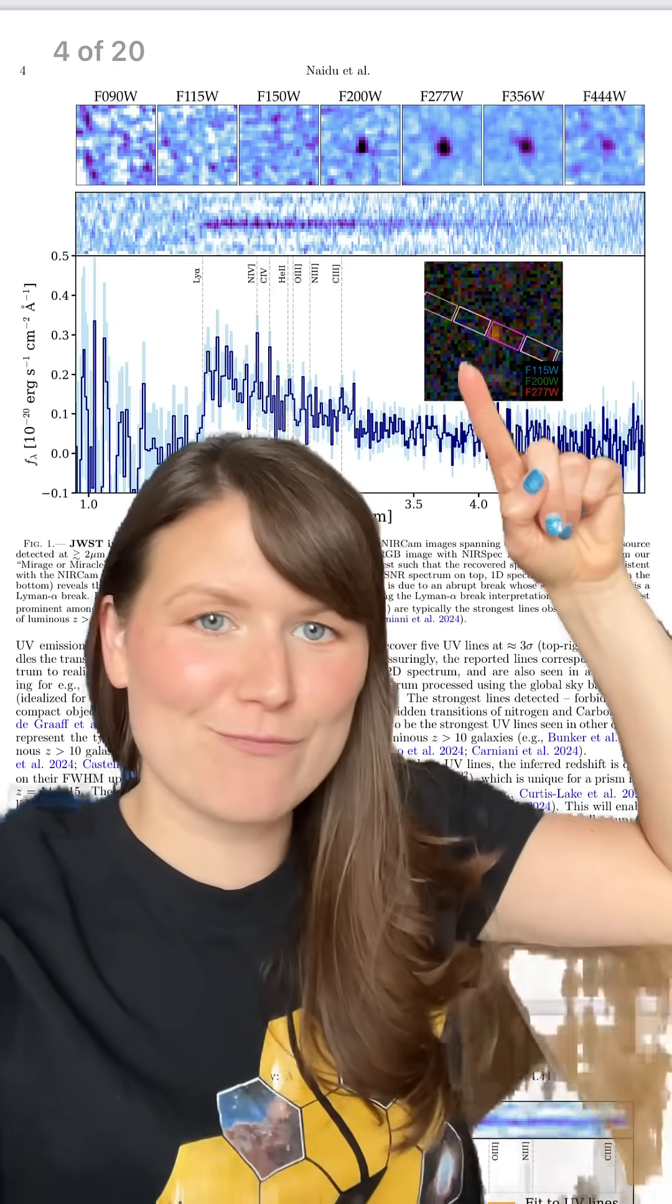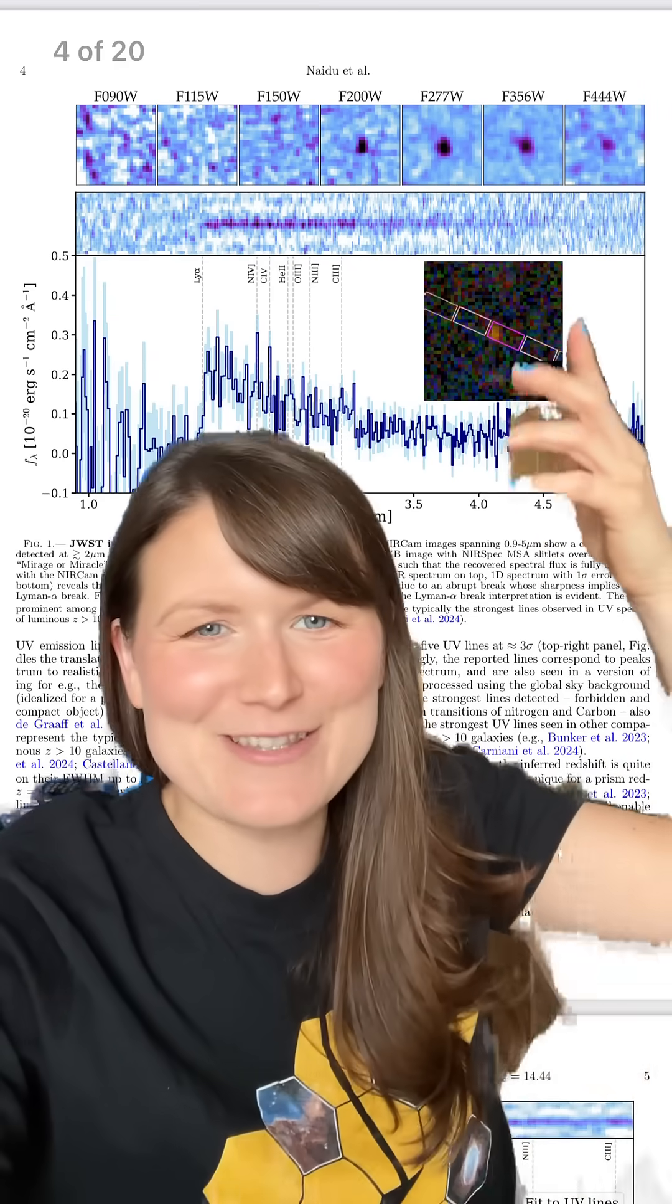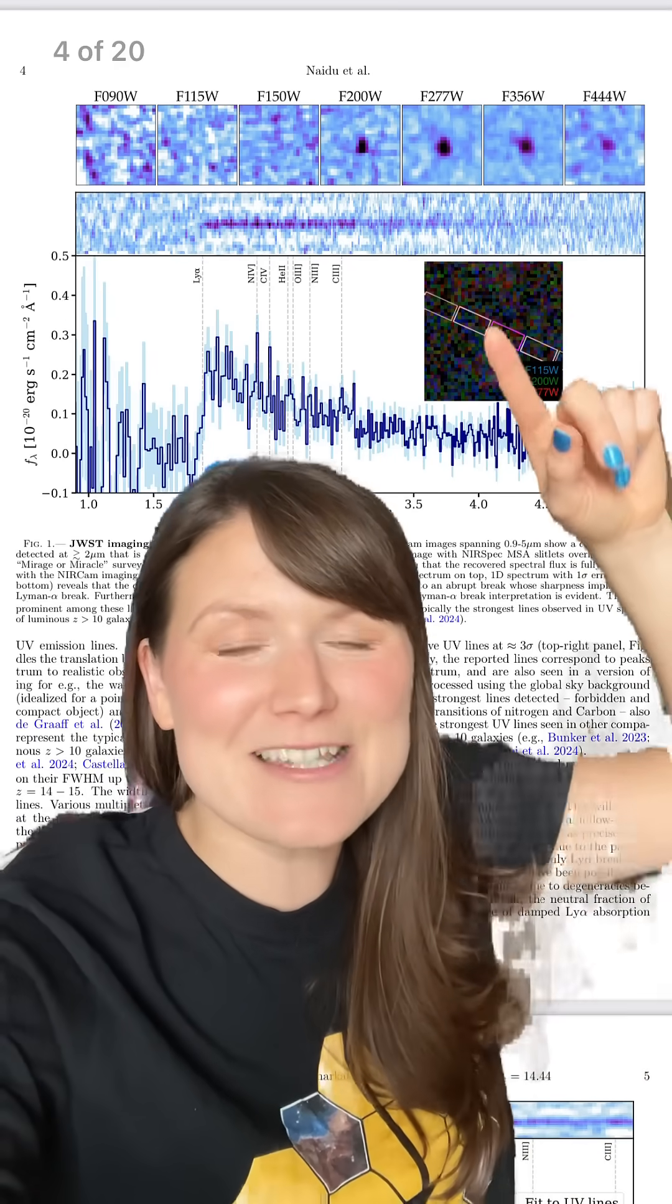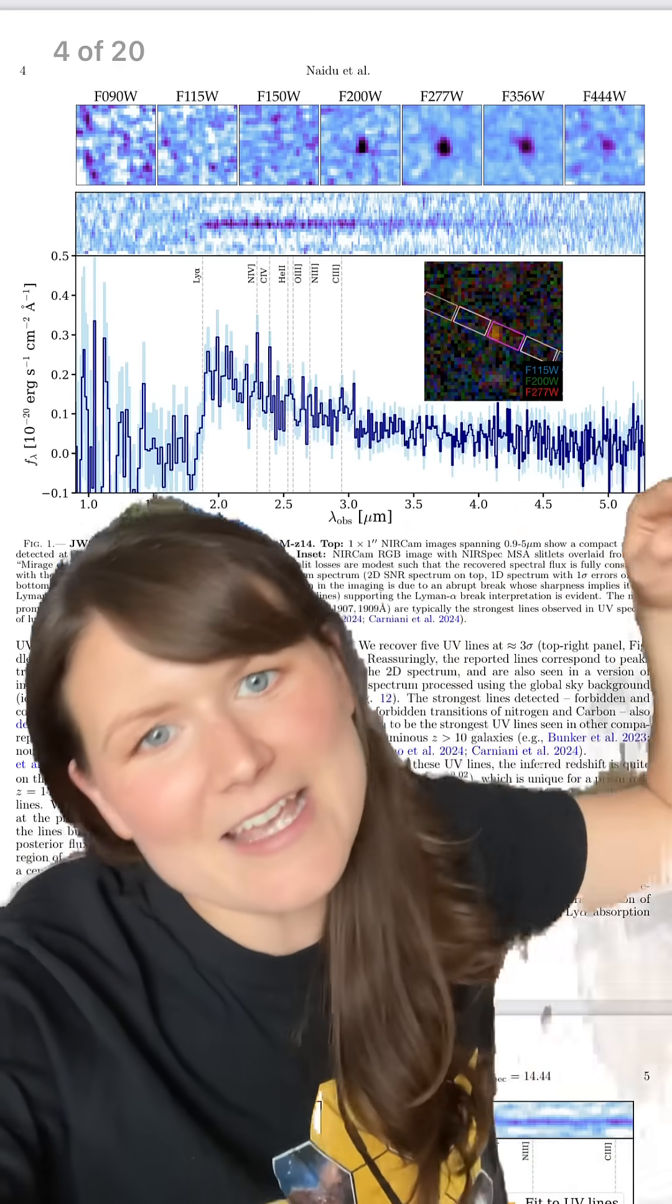Here it is. It's a fuzzy smudge blob. What did you expect for the most distant galaxy ever known? This was published in work by Nido and collaborators just this last week.